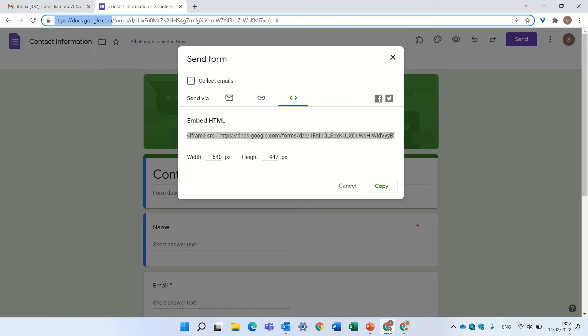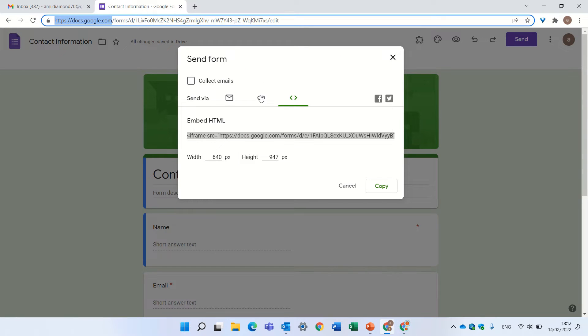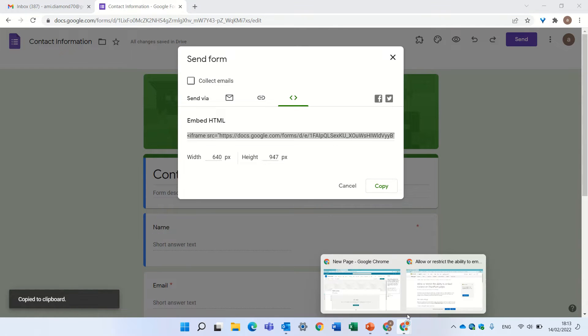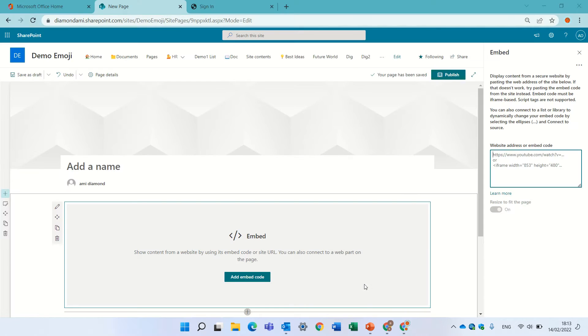Now I have a form which is a Google form and I will just copy the embedded code and I will paste it here.